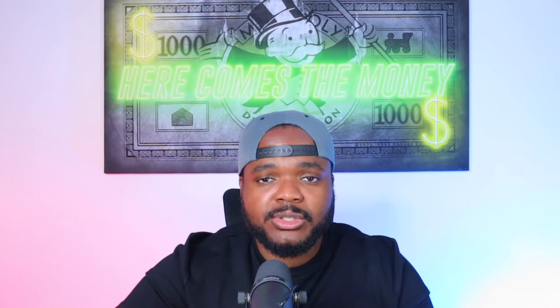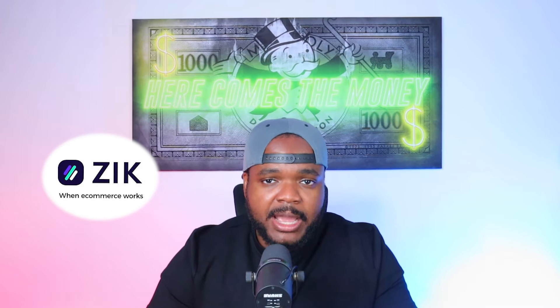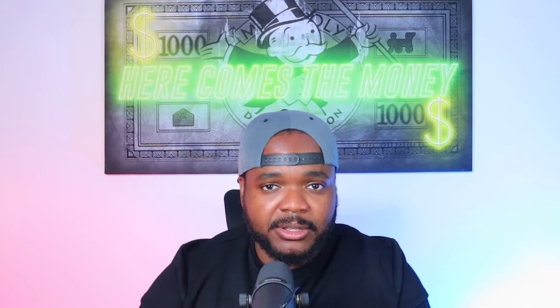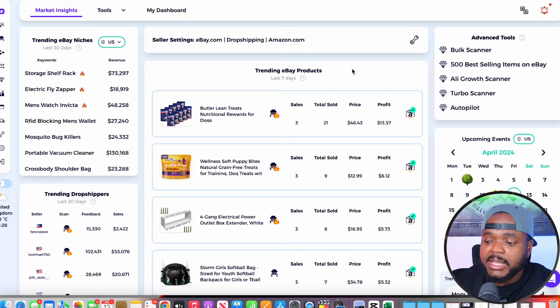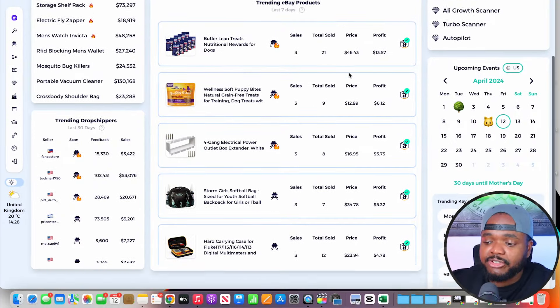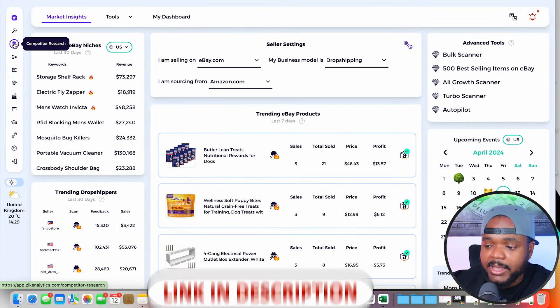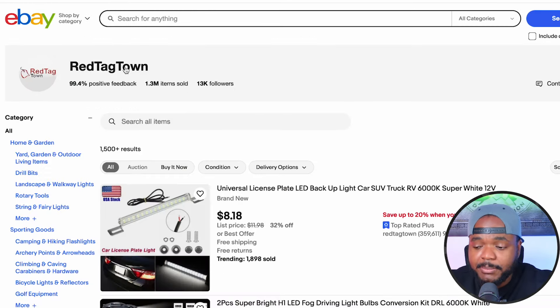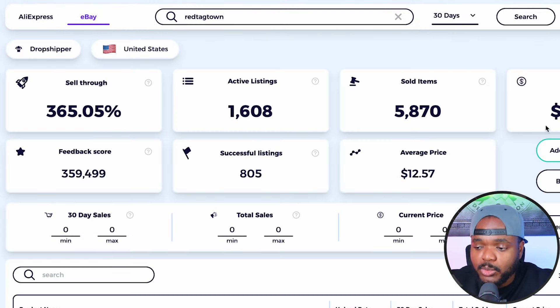That's why I recommend using Zeke Analytics — they've got various different features, and one of the best is a tool called competition research. You can sign up for a seven day trial by clicking the link in my description. The way it works is you go to an eBay seller store that you believe is doing well, copy their username, go back to Zeke Analytics, paste it in, and it brings up all of this information.